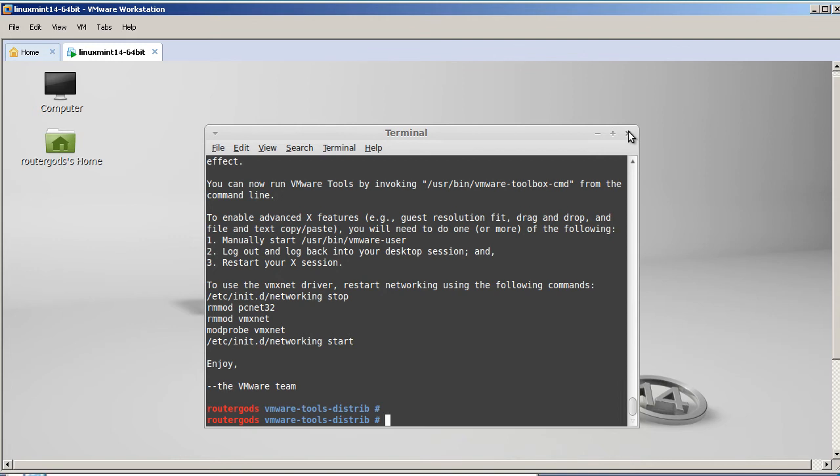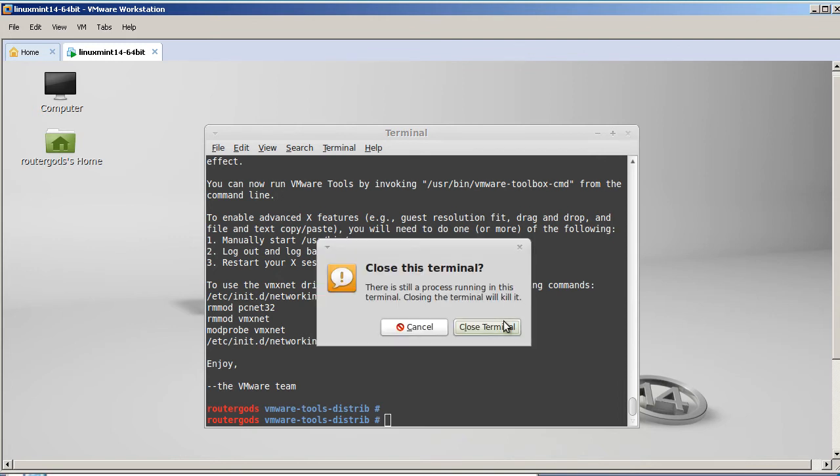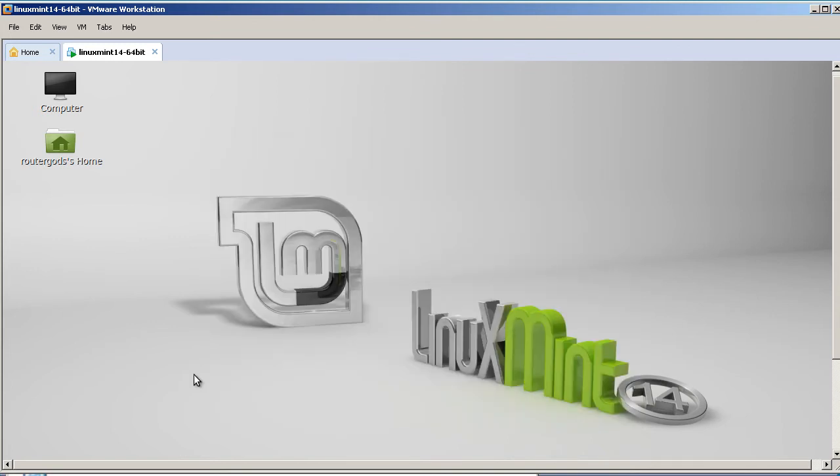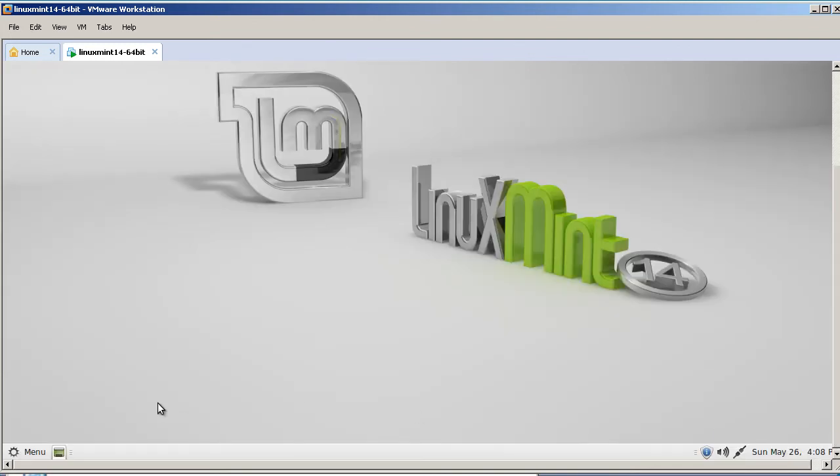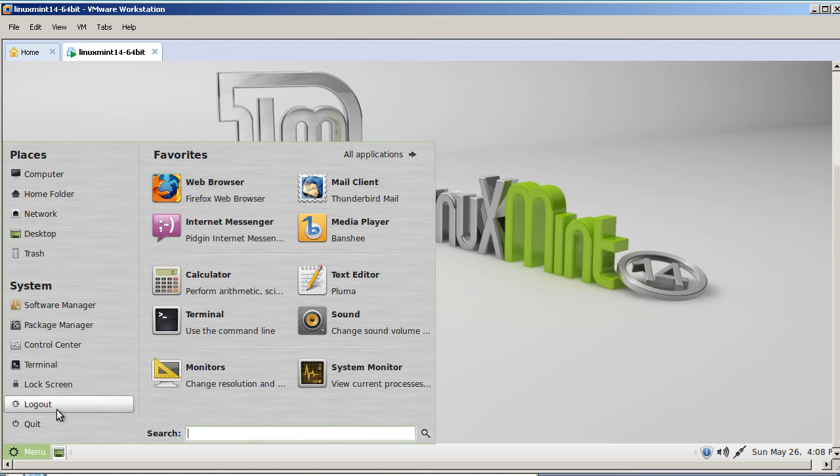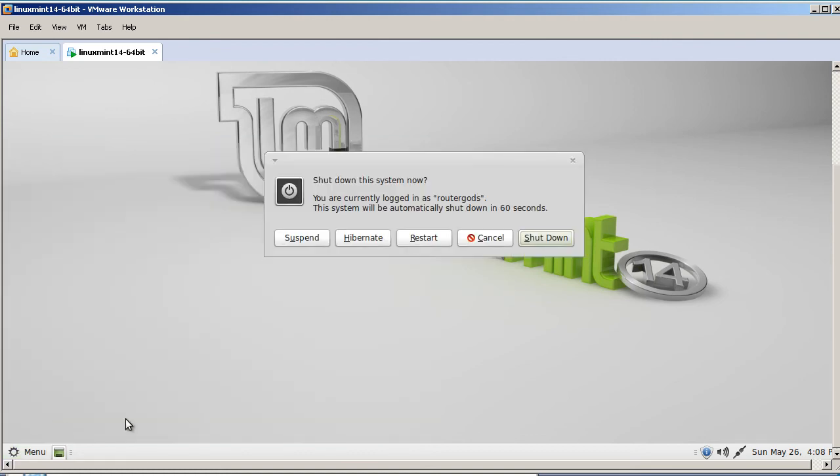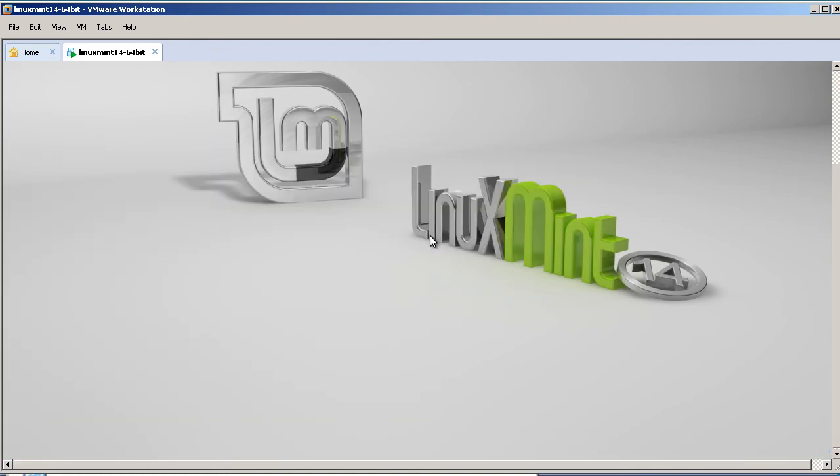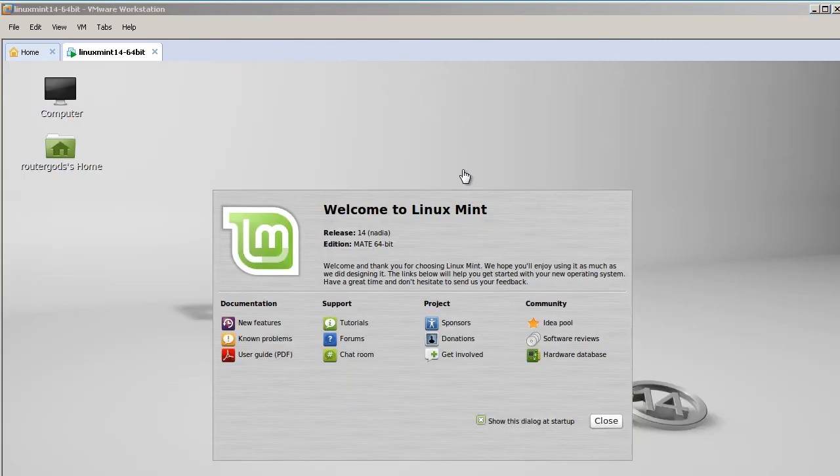And so what you want to do here is close out the terminal window and do a restart. Let's check things out. So you'd go to Quit, Restart. Okay, my Linux Mint has restarted.